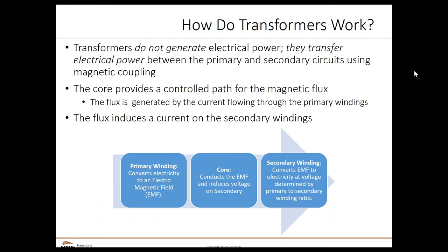If you have one winding, also known as a coil, which is supplied by an alternating electrical source, the alternating current through the winding produces a continually changing alternating flux. If another winding is brought closer, some portion of this alternating flux will link with the second winding. The core provides the control path for the magnetic flux. As this flux is continuously changing, it induces electromagnetic flux in the second winding, and if that circuit is closed, current will start flowing through it. The voltage generated on the second winding depends on the primary-to-secondary winding ratio. This is the working principle of a transformer.